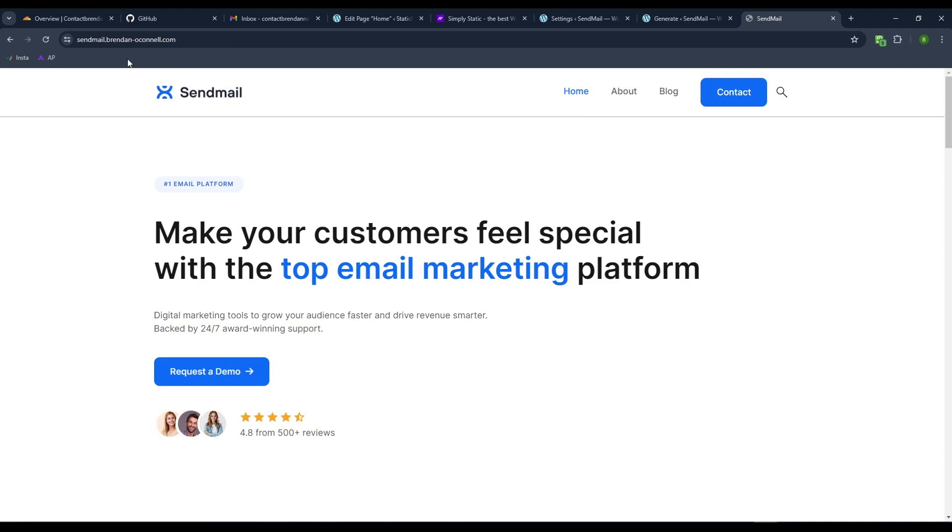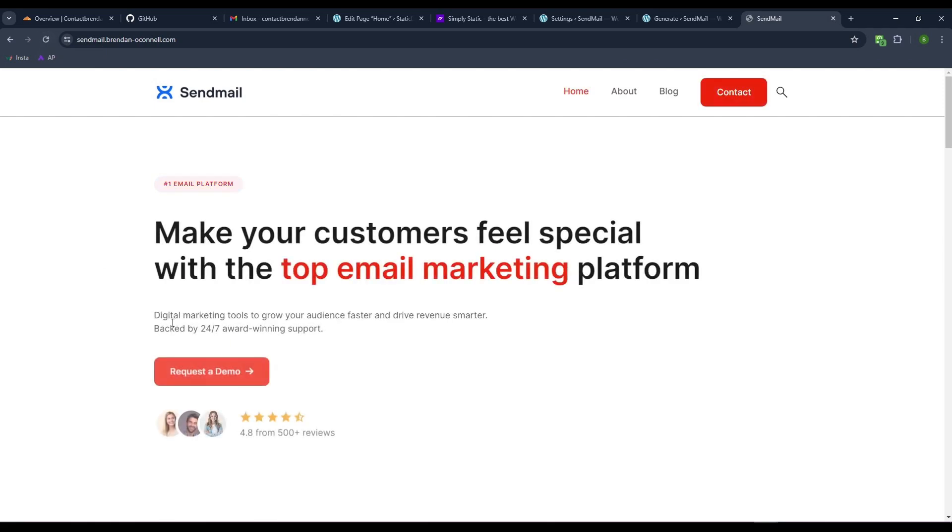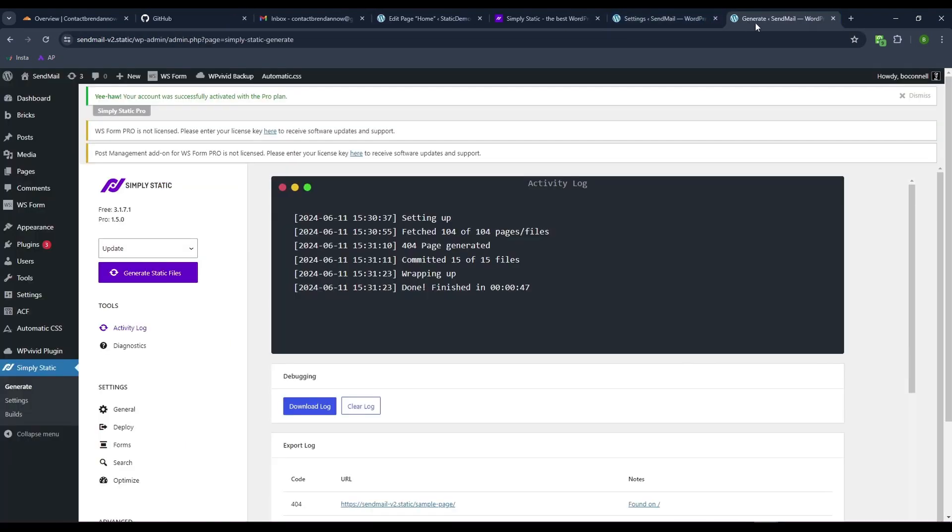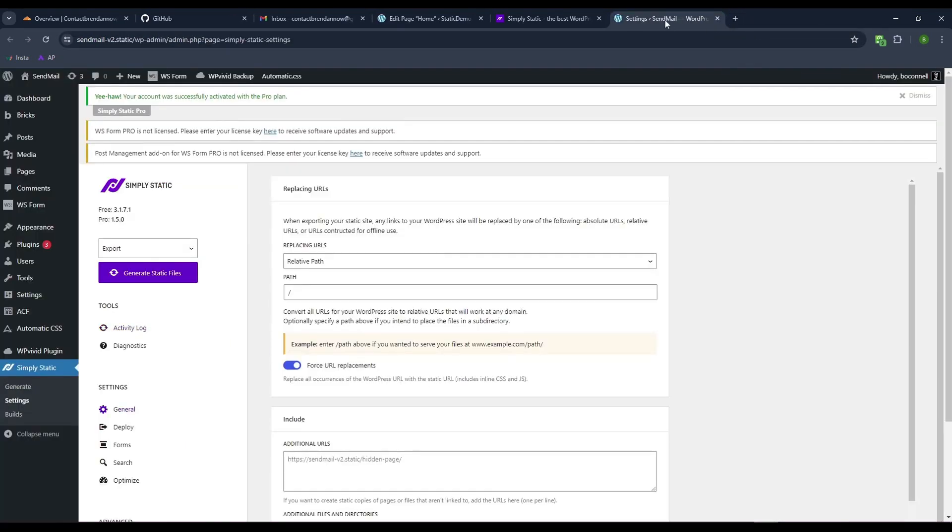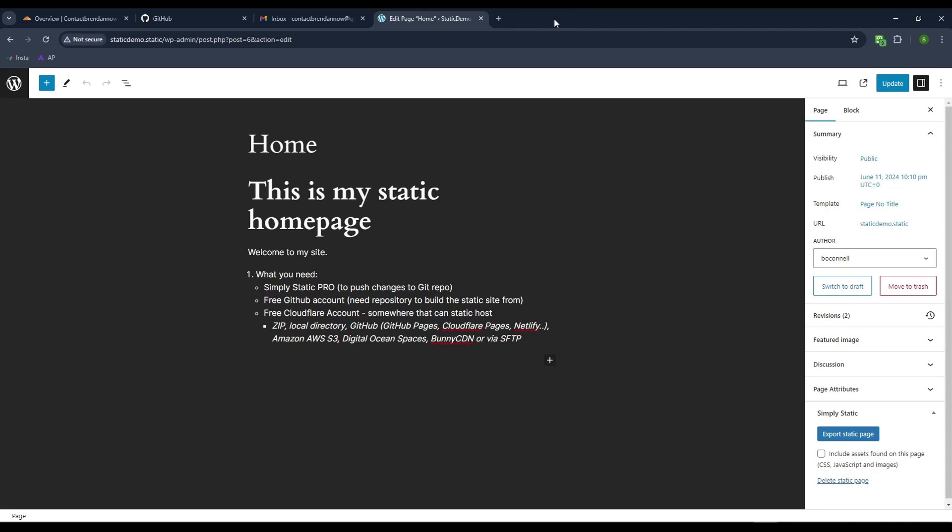Let me come back to the site. This is the one on the subdomain, a live site. Let me refresh. There's our red. So that has been pushed to Git and then from Git up to Cloudflare pages. Let's do this same process again.